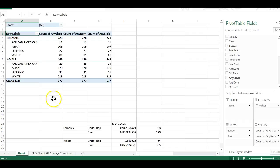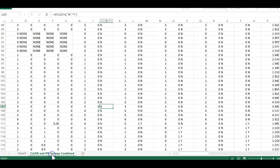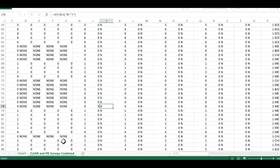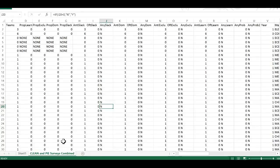Basically, what the problem is, is if you look at your data, we look at these columns, any slack, well, let's do any DOM.